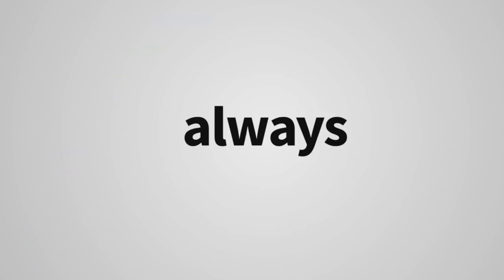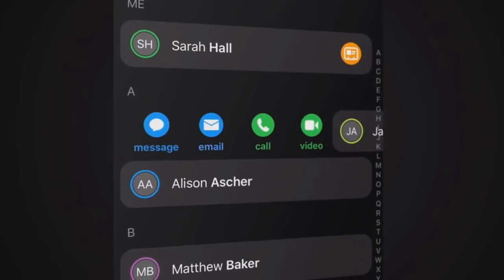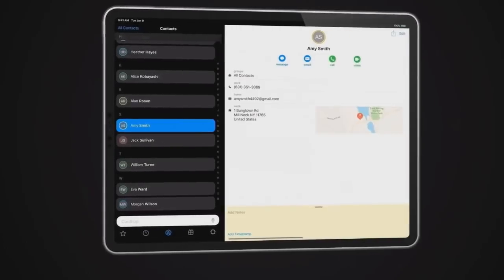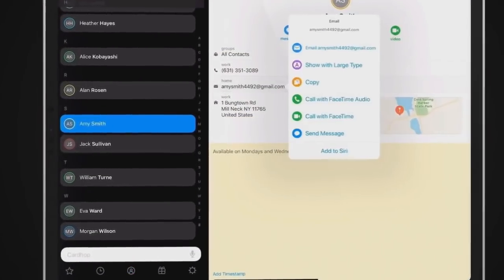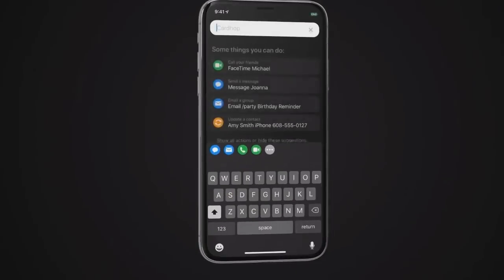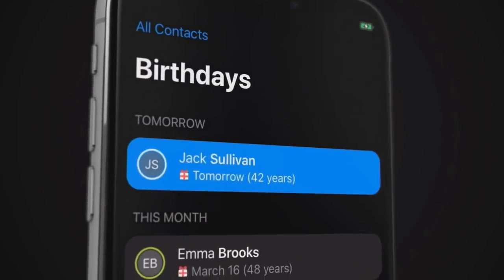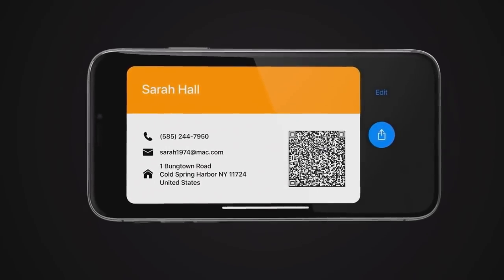I do want to recommend this. The reason I'm glad CardHop is now on iOS is because I like how elegant FlexiBits software looks. They really have a great design. As you can see in this video, it really is pretty and very functional. Did you see that little QR code? You can share your business card and have a QR code that somebody can scan in. There are a lot of really nice, very thoughtful features.